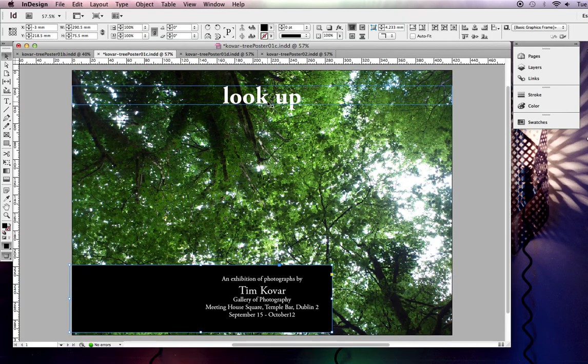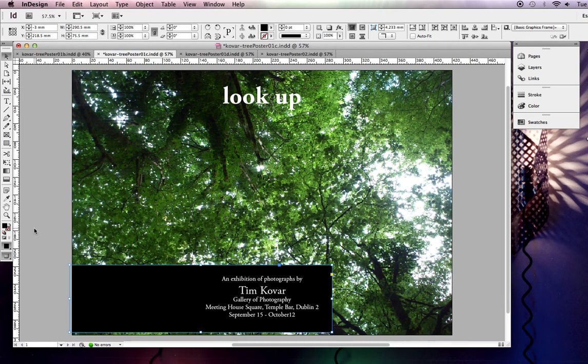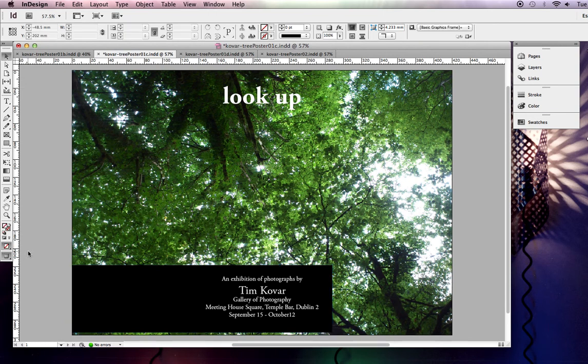Okay, welcome back. This is video number nine, I believe. This is the exhibition poster part three, if we can keep all those designations correct. Sorry about being interrupted like that. Fairly important.